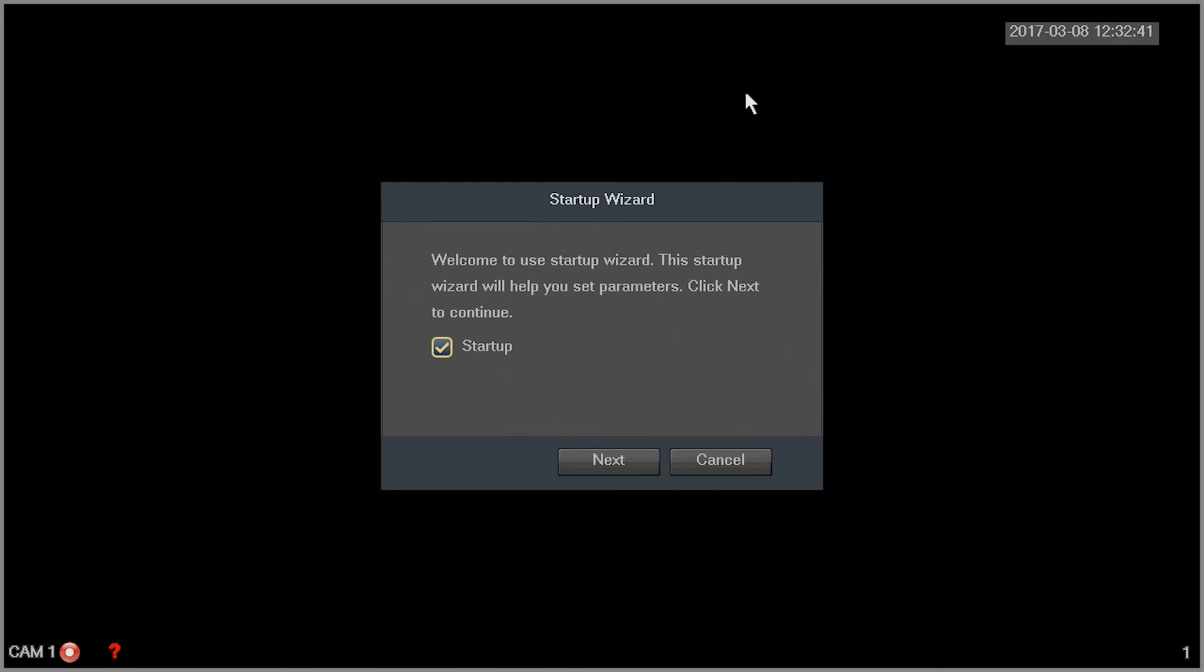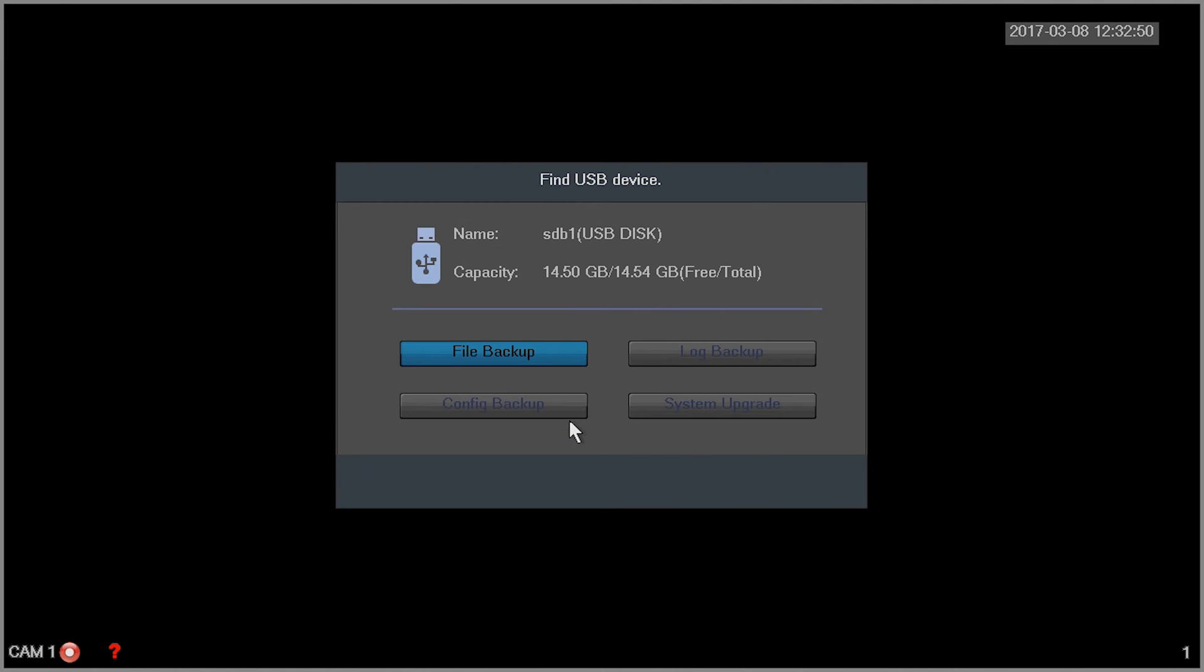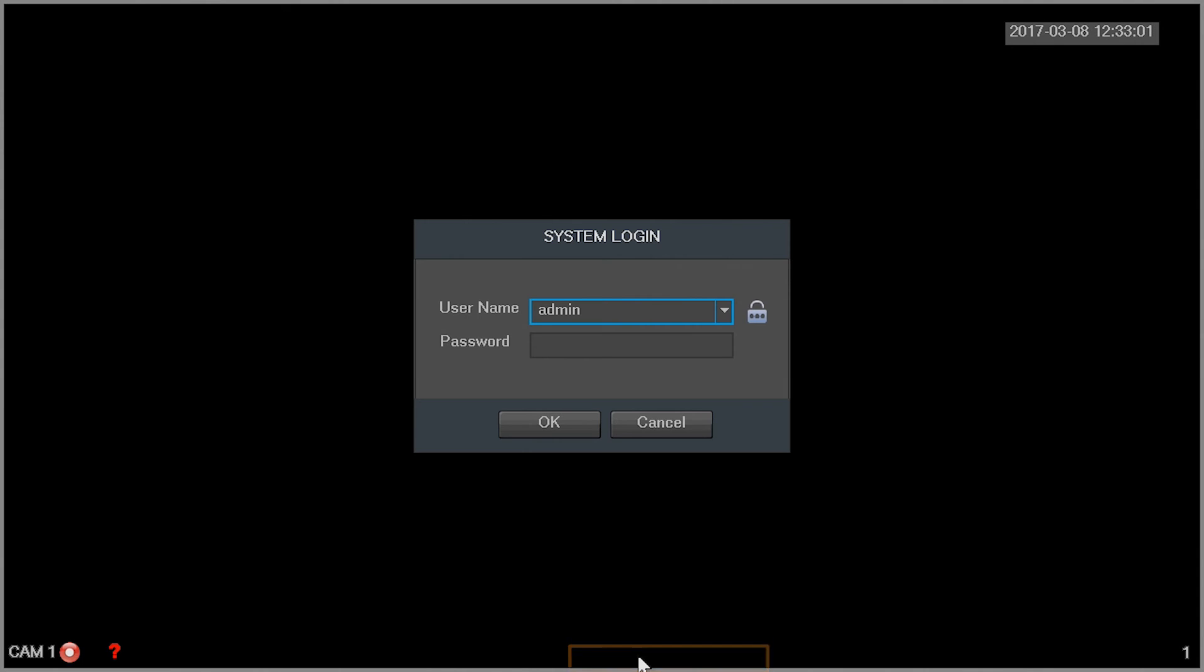Ensure the DVR is turned on. On the monitor, exit the startup and USB wizard. On the live view screen, right click the mouse and click on main menu. Login with your credentials.